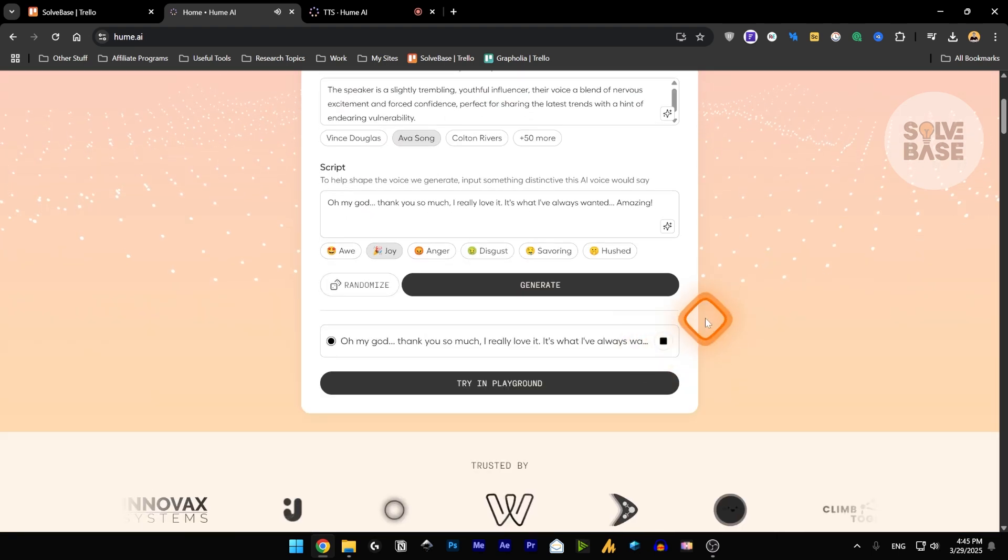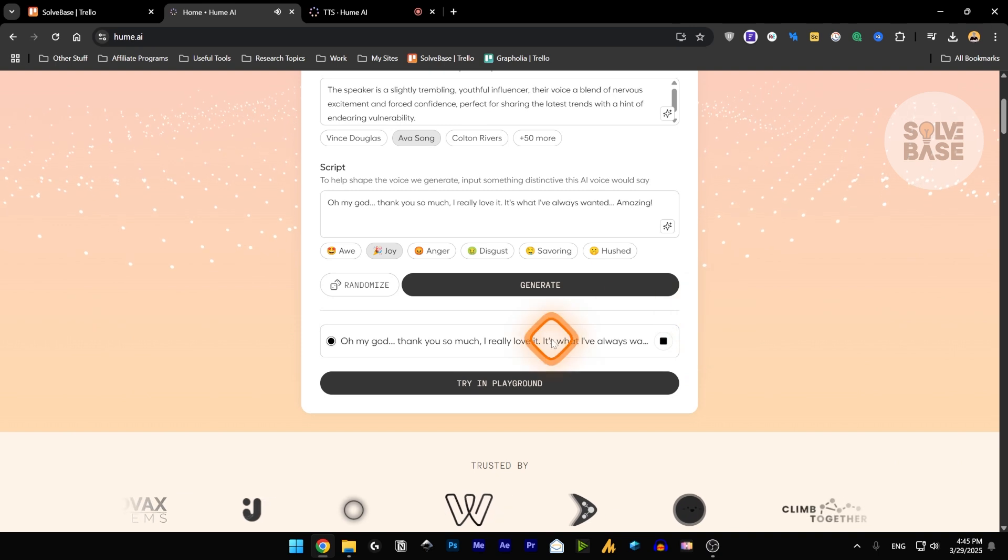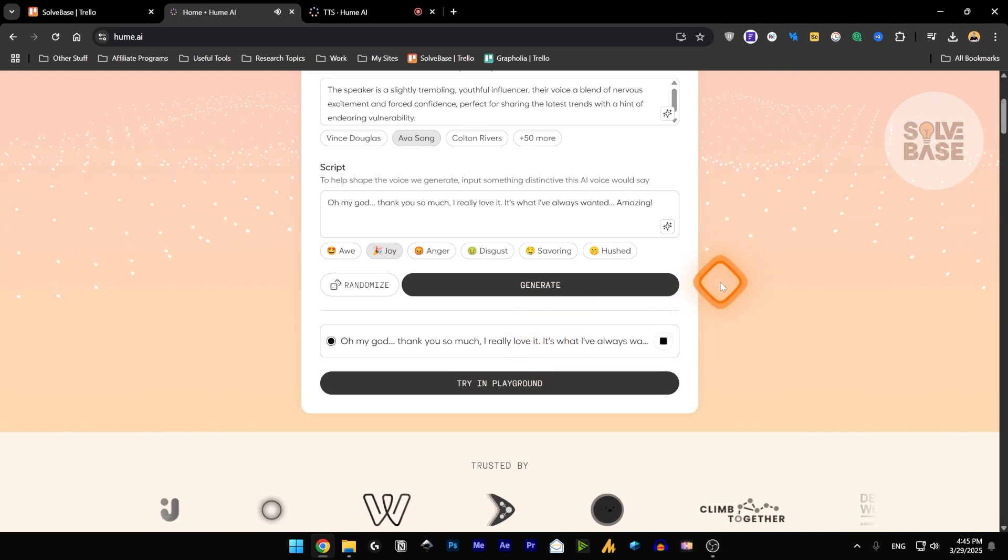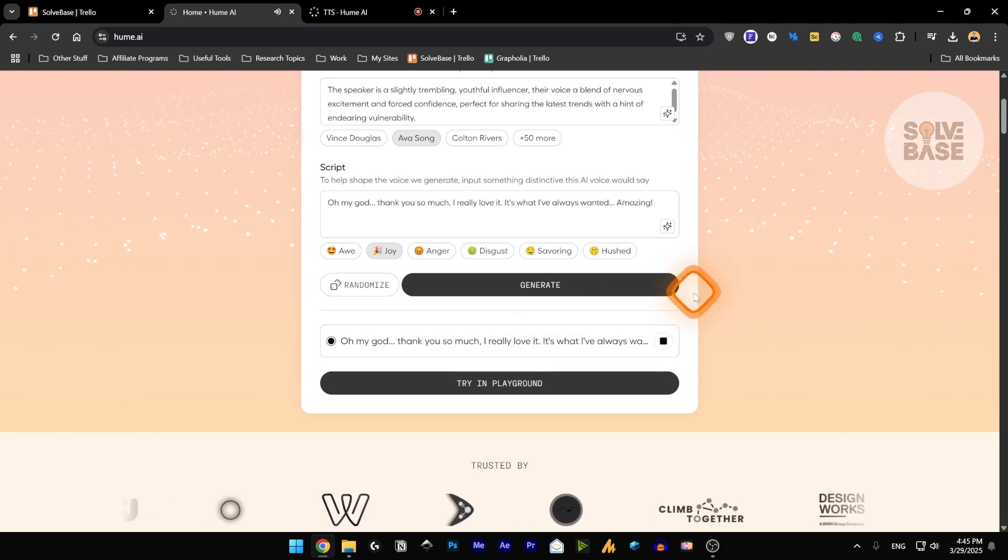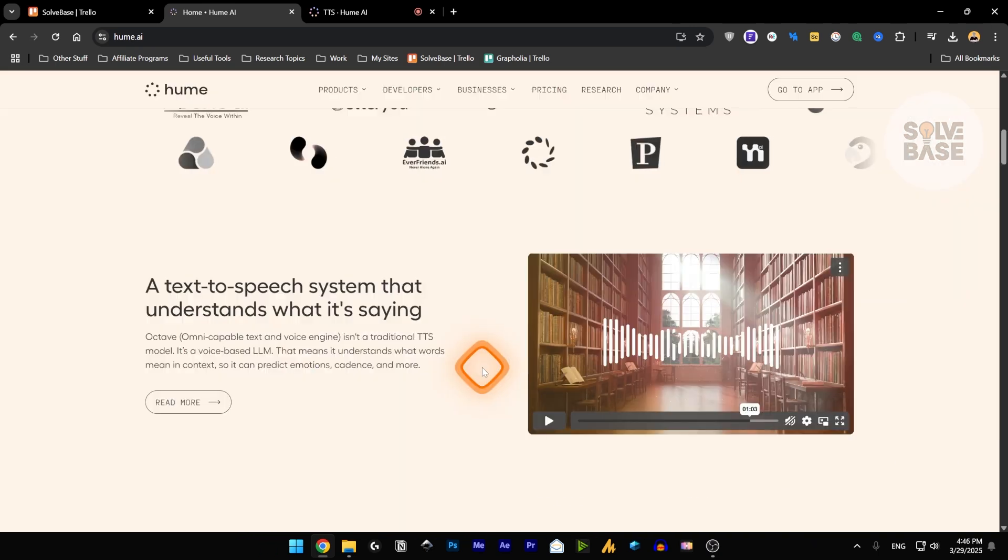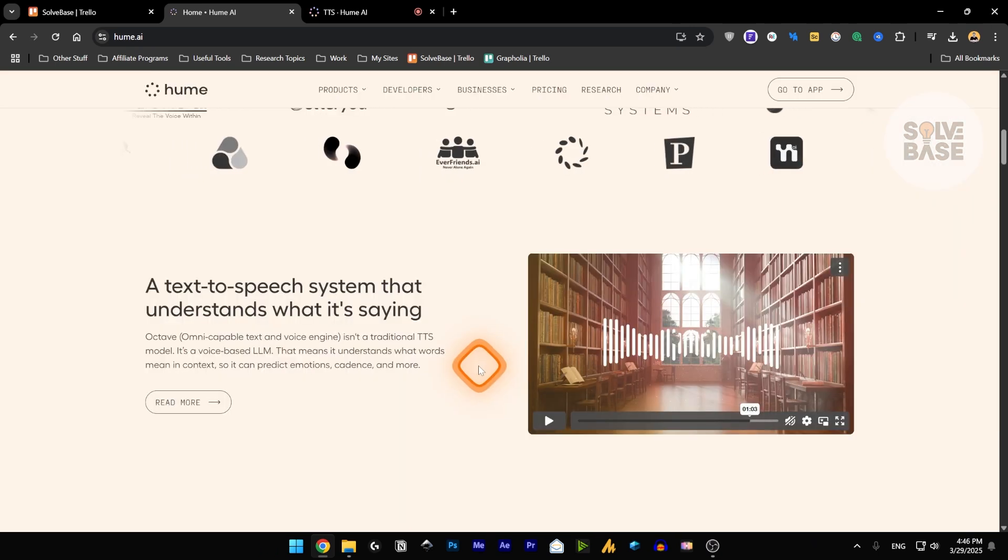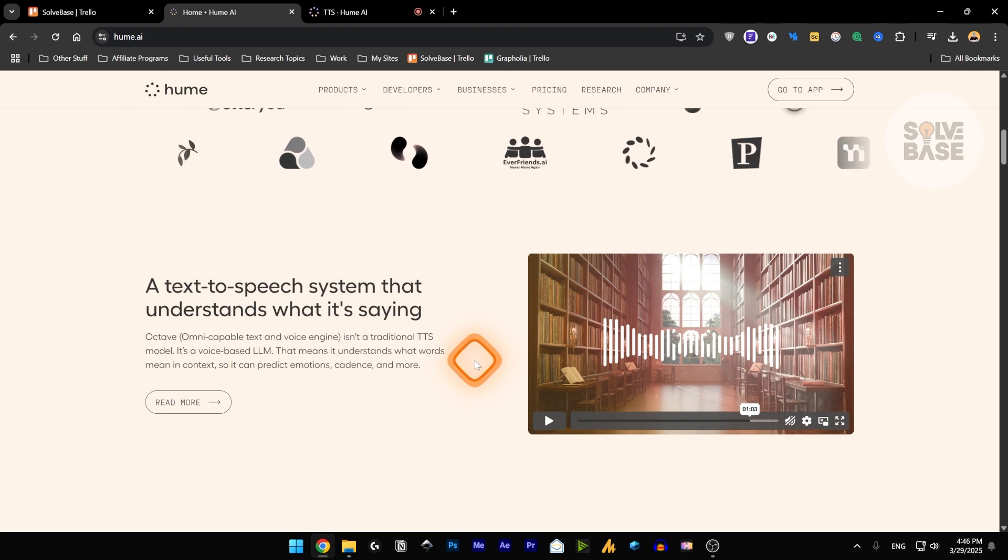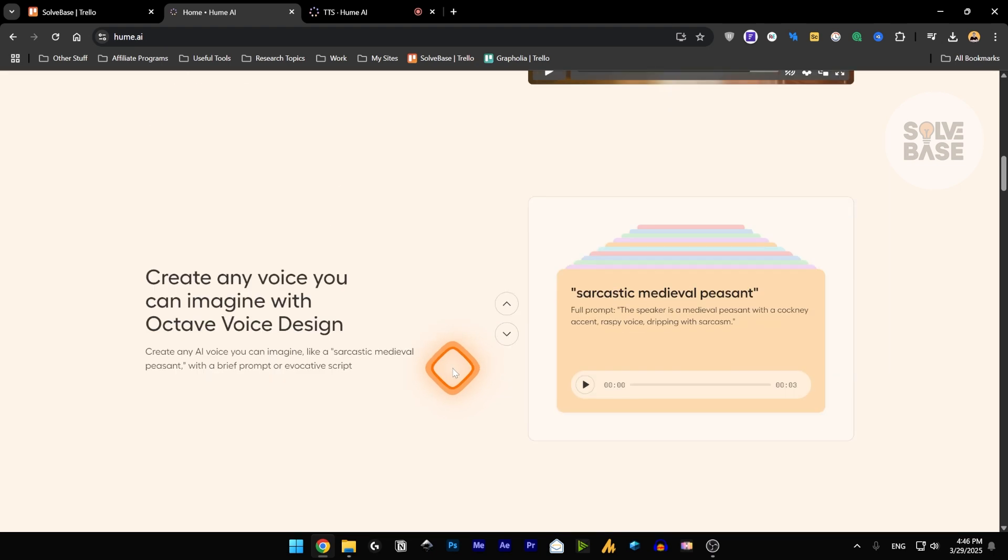Oh my God. Thank you so much. I really love it. It's what I've always wanted. Amazing. So it can detect what you're saying and also detect the emotions inside it.